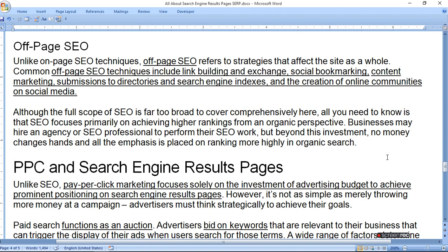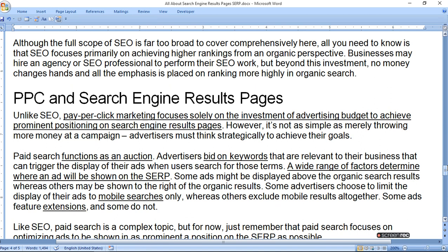Pay-per-click and search engine result pages. Unlike SEO, pay-per-click marketing focuses solely on the investment of advertising budget to achieve its goals. However, it is not as simple as merely throwing more money at a campaign — advertisers must think strategically to achieve their goals. Paid search functions as an auction: advertisers bid on keywords that are relevant to their business, which can trigger the display of their ads when users search for those terms. A wide range of factors determine where an ad will be shown on the SERP.